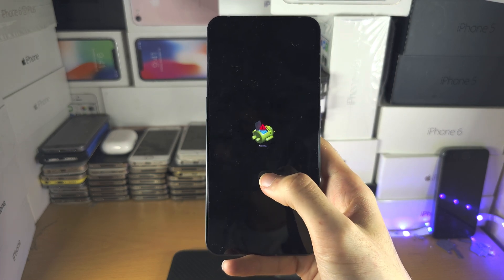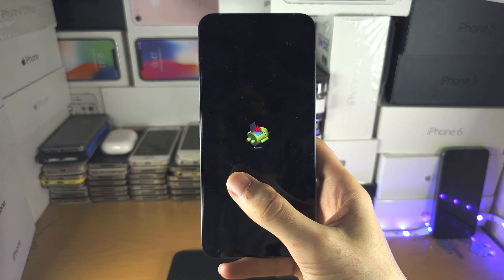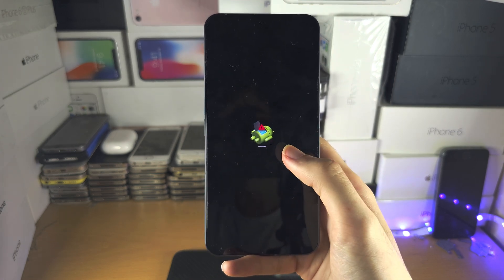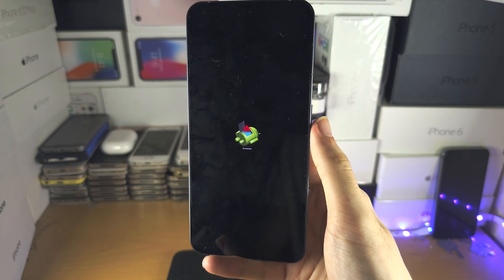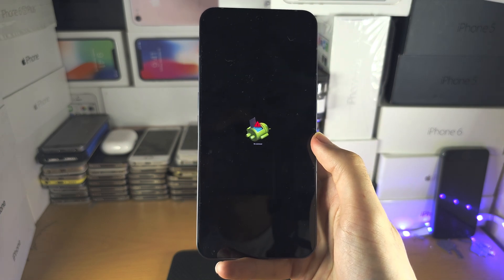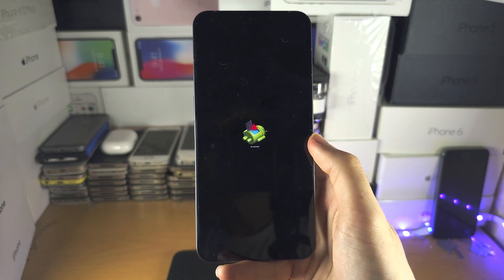If the Nothing phone shows a black screen or boots up normally, you did not release the power button early enough.